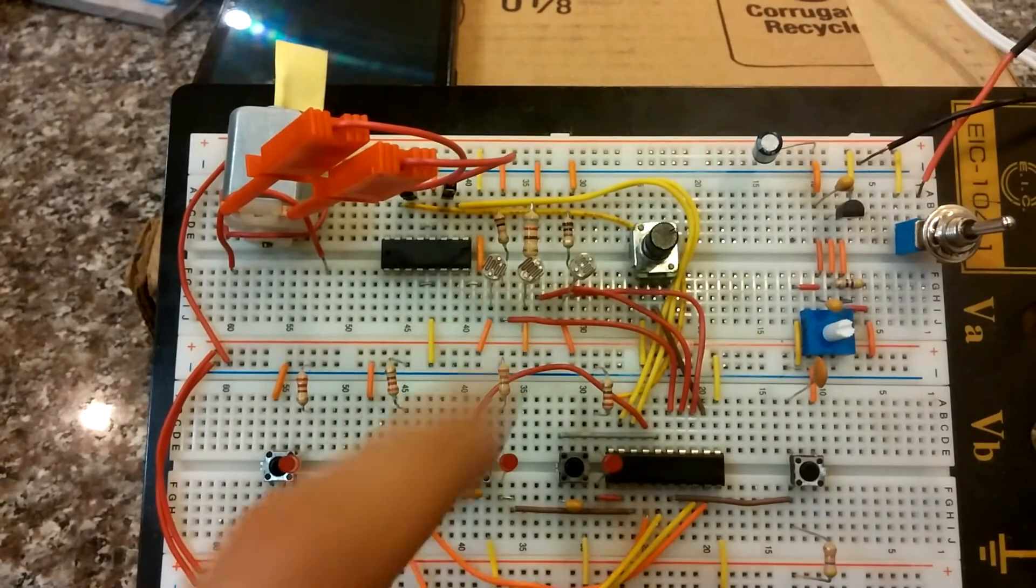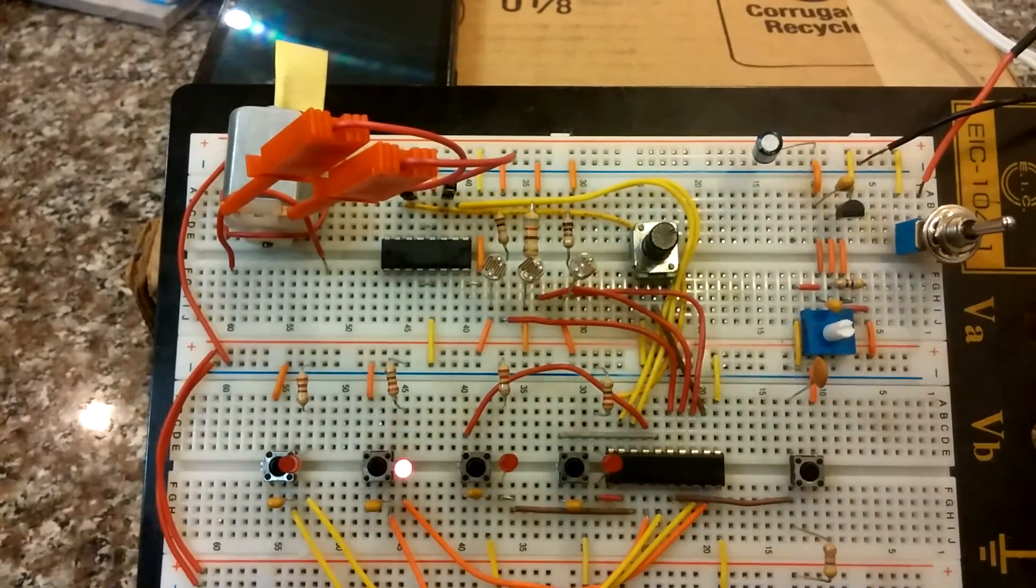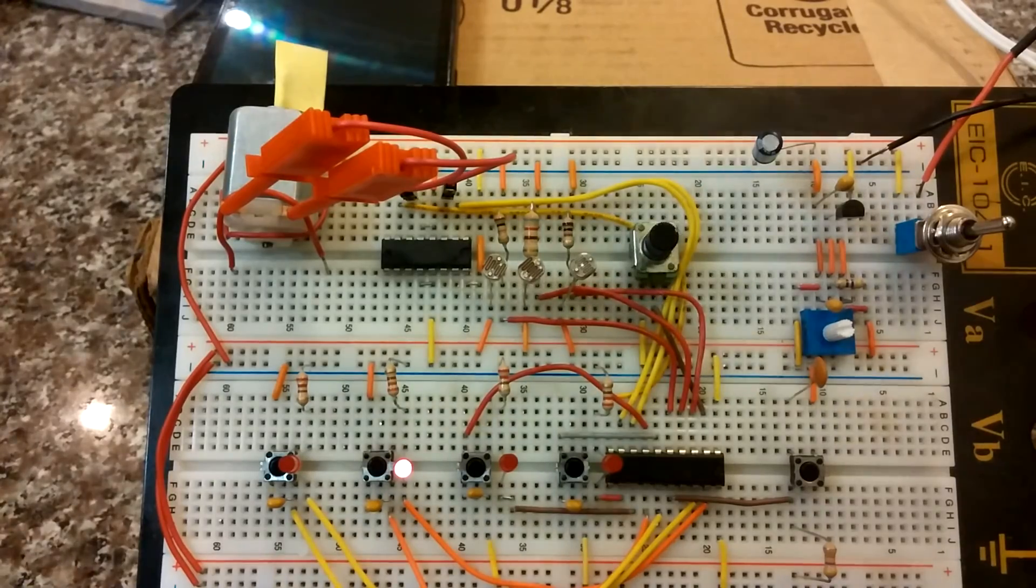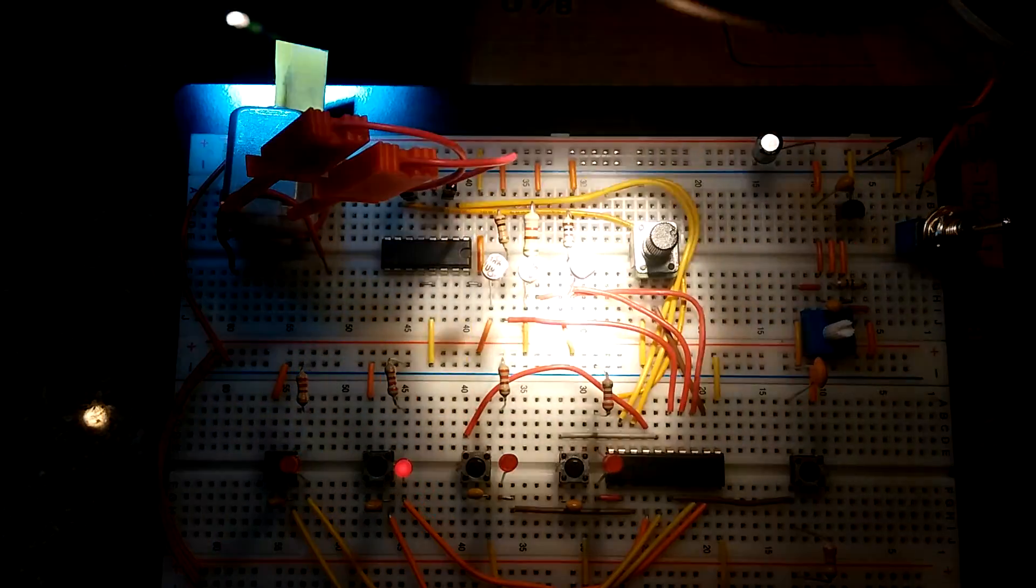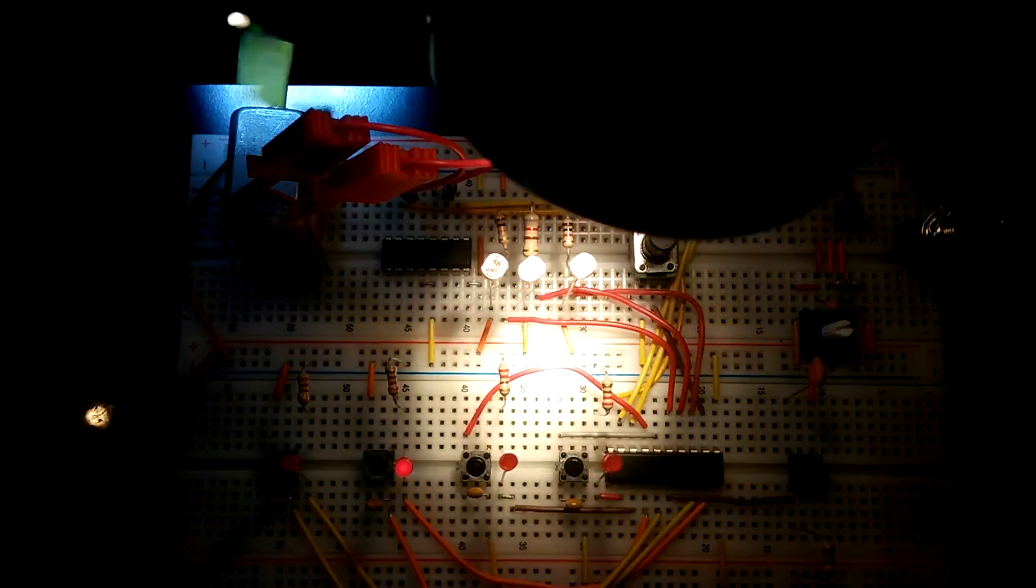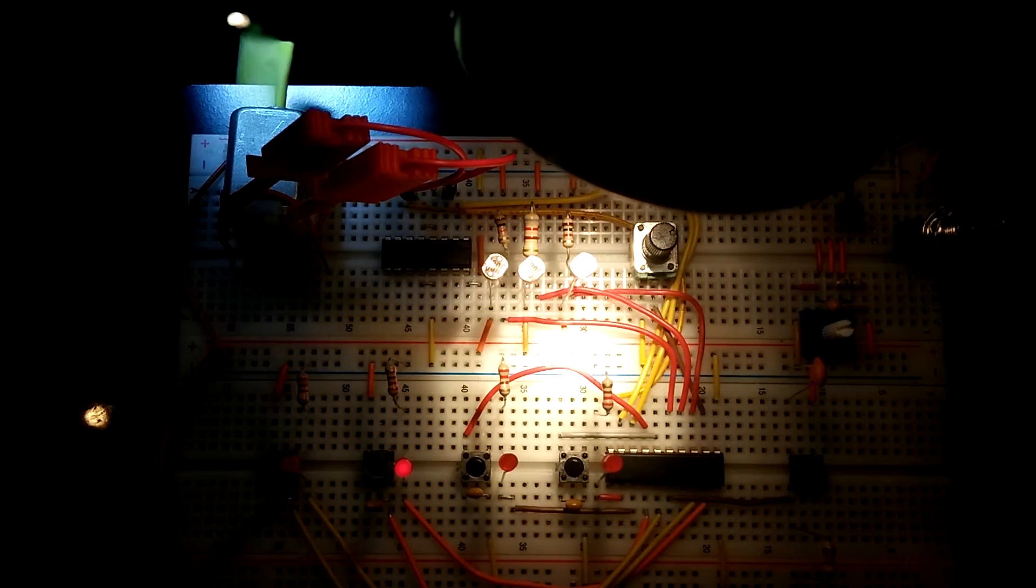This middle one needs a whole lot of light to be able to go. We pretty much have to get the flashlight right up in that LDR's grille.